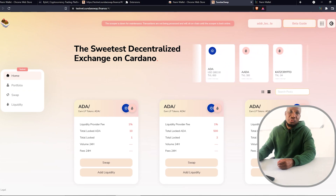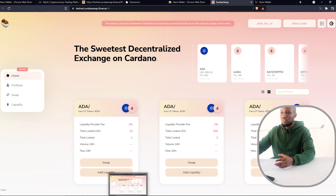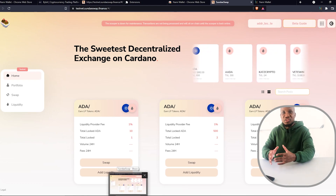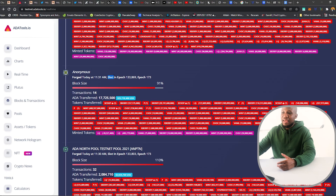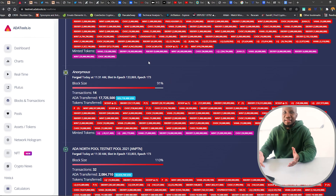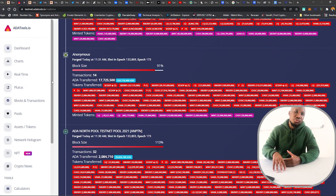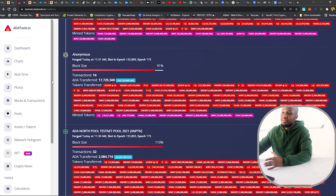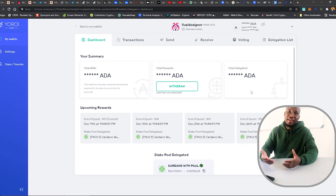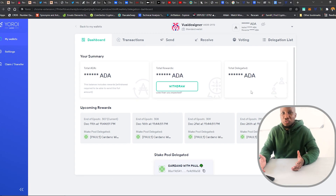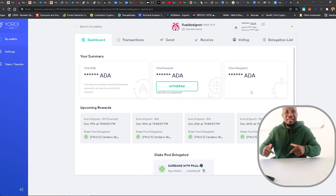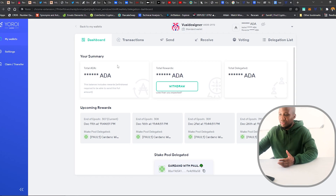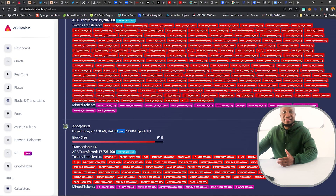How long will the ISO last? To answer that, we need to understand what an epoch is, because the ISO will last five epochs. One epoch is five days, which means the ISO will last 25 days. In the meantime, make sure you have your funds staked in your Yoroi wallet and you're delegating with the right scooper or delegator. Links will be in the description.